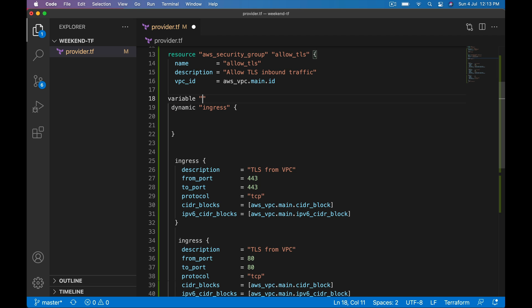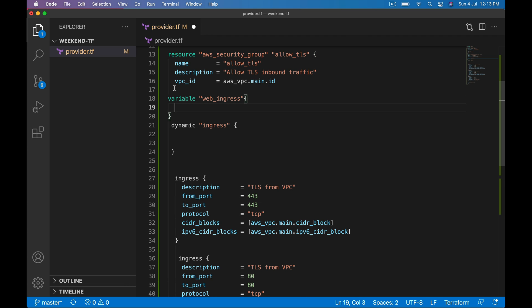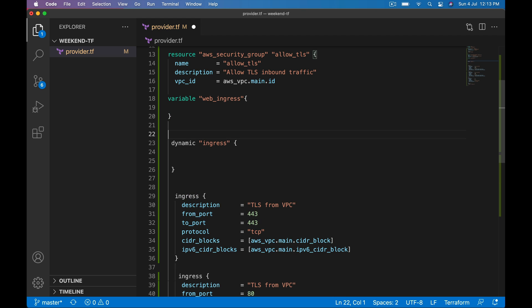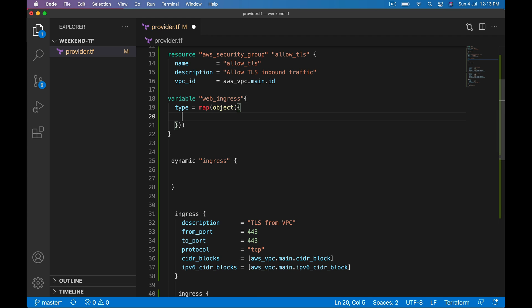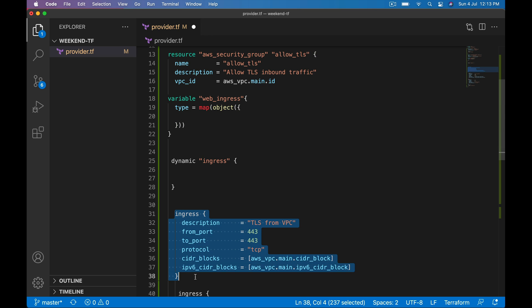For that to work, let me declare a variable with name web_ingress. Type: map of object. If you want to know more about map of object, I have made a video on that. Please check. Map of object, so I am going to have multiple entries for multiple ingress blocks.